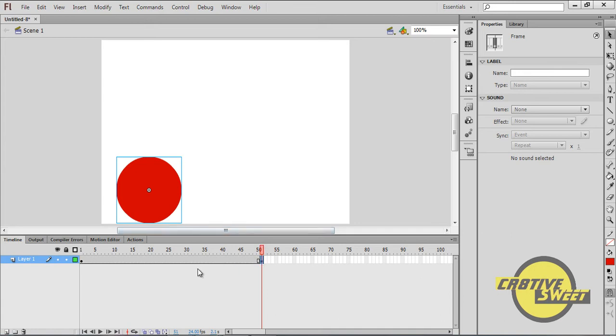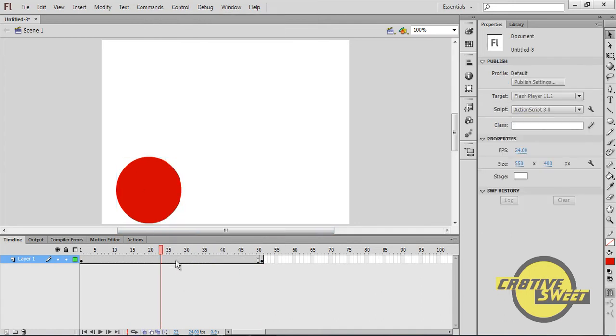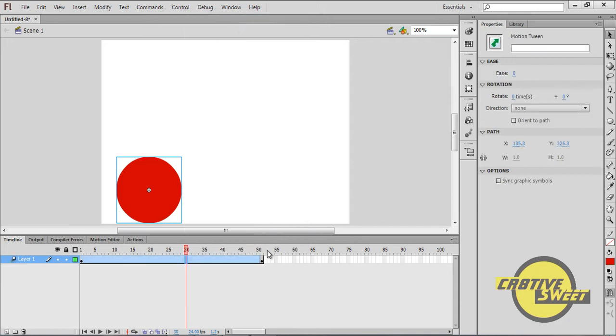So let's go ahead and create a motion tween. Click anywhere between the second frame and the 50th frame. I'll right click, go to create motion tween. And you should see that the bar has filled into a light bluish color.